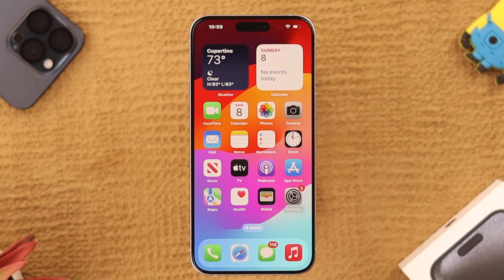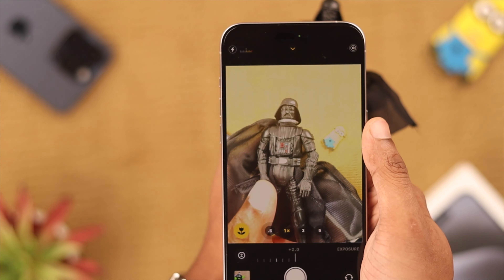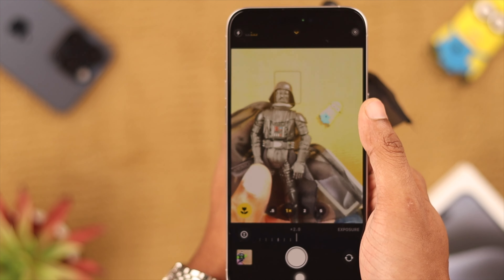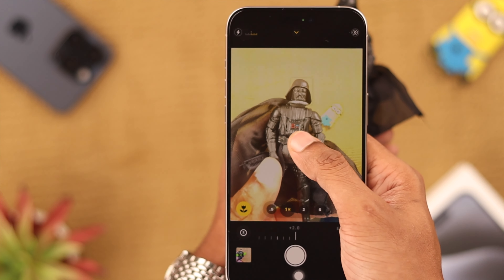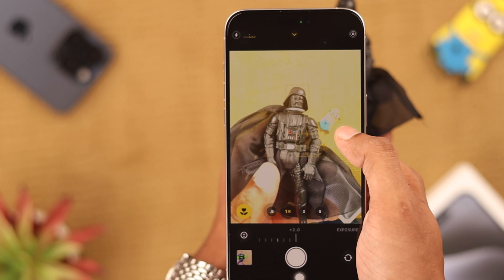Your iPhone comes with tons of camera features and they're meant to be played around with. Now if you don't like the way you have customized the camera settings and want the camera mode to reset every time you exit, then I'll show you how to reset camera settings to factory default the easiest way.